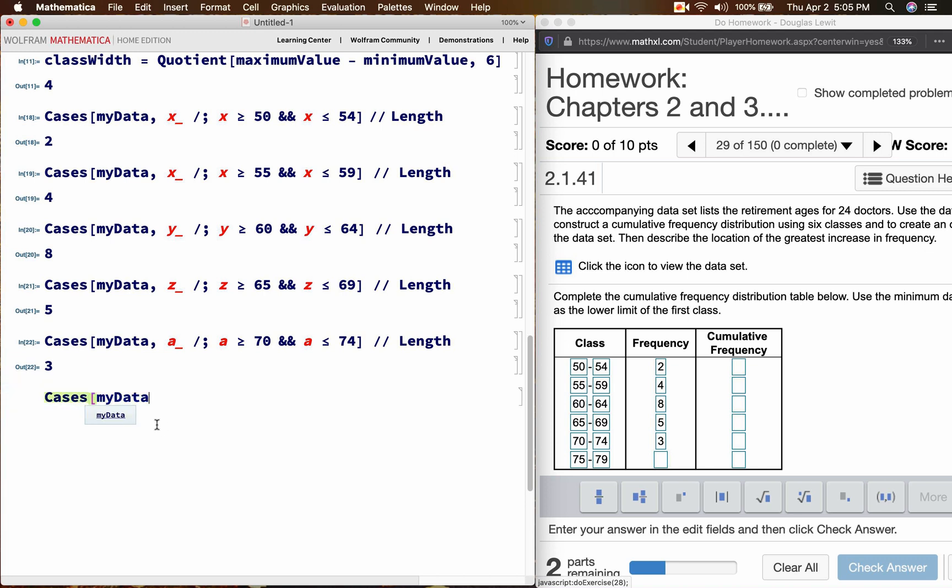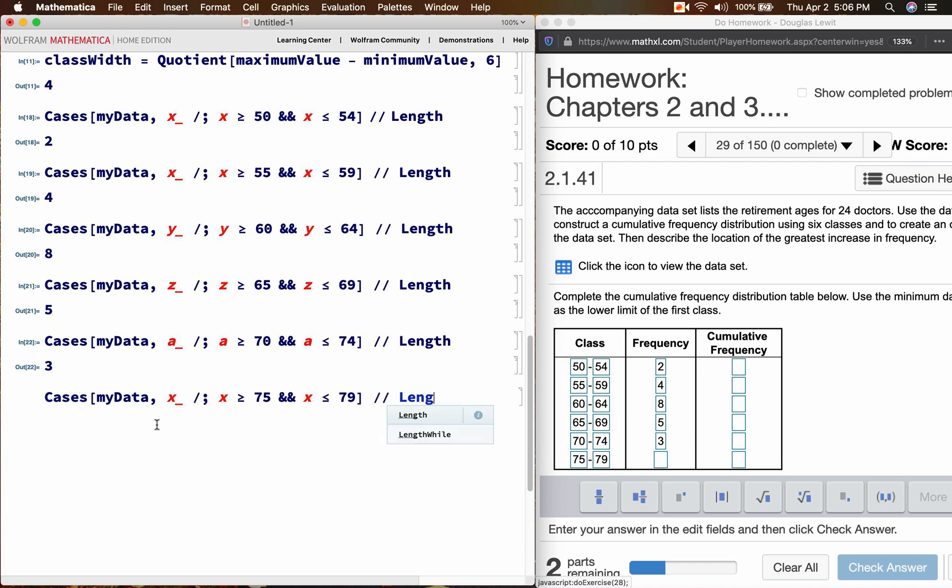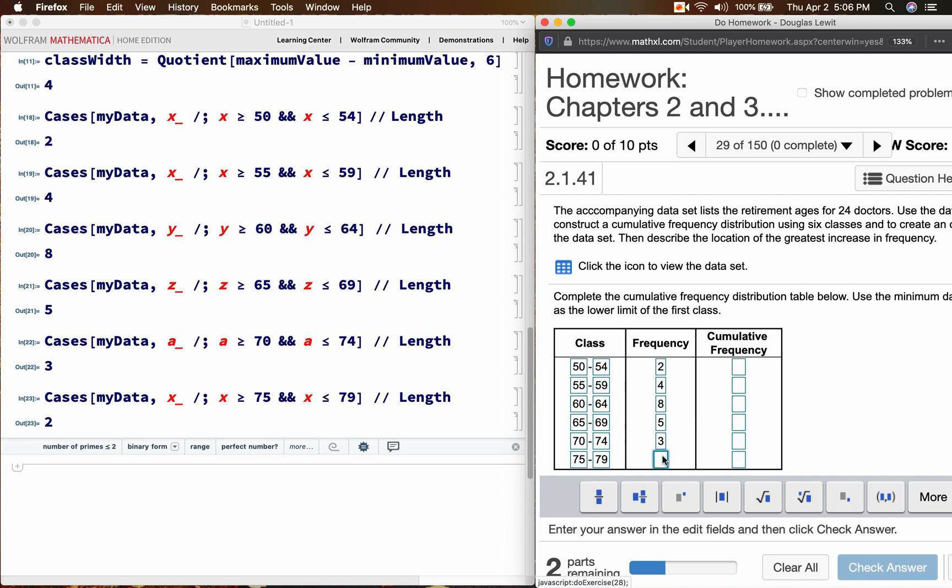And finally, cases, my data. I'll use the letter x again. x is greater than or equal to 75. And x is less than or equal to 79. What is the length? The length is 2.